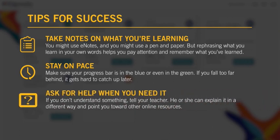Ask for help when you need it. If you don't understand something, tell your teacher. He or she can explain it in a different way and point you toward other online resources. You are responsible for your own success, but you don't have to do it alone.